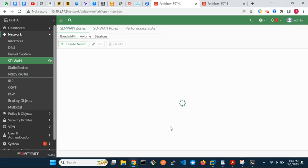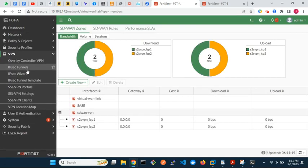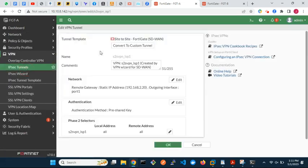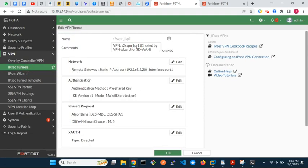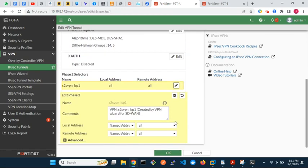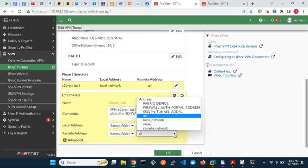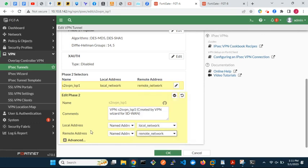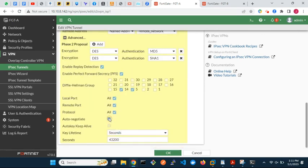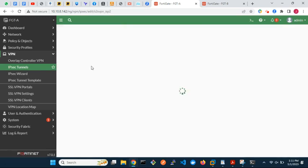FortiGate assigned default settings to the two VPNs created, so let's customize the VPN tunnels according to our requirements. For the phase 2 selectors, I will change the local and remote addresses from 'all/all' to their specific local and remote networks. You may choose to enable auto-negotiate. Customize the other tunnel too.